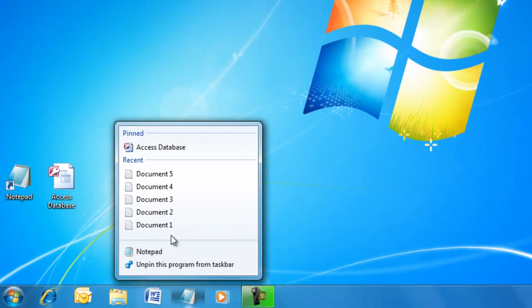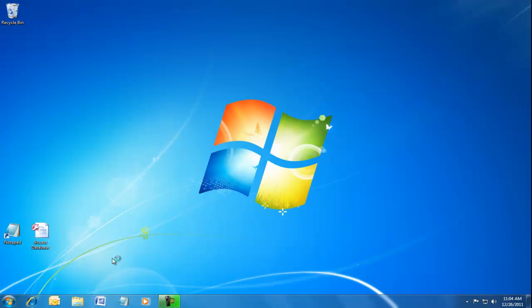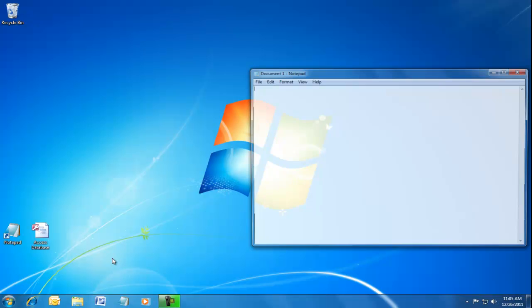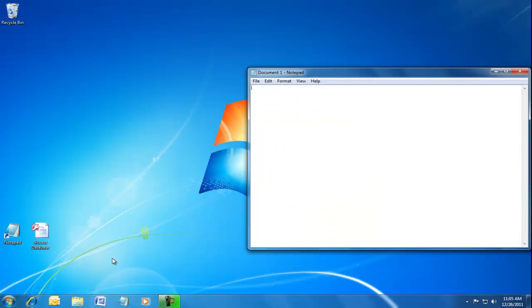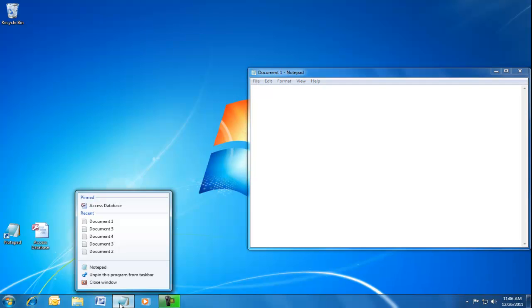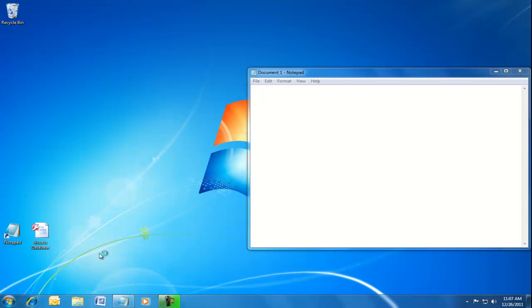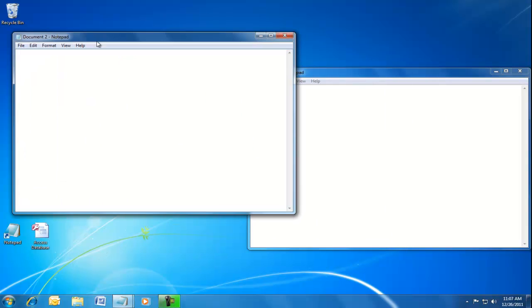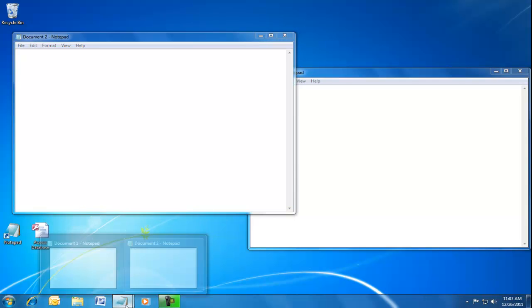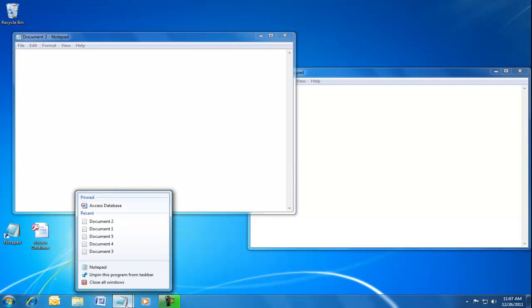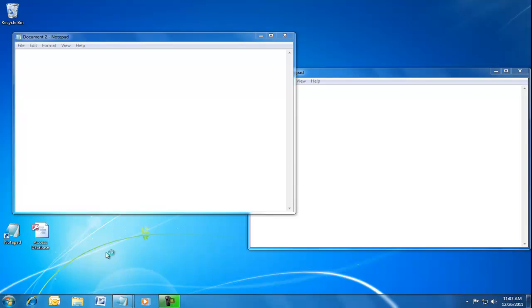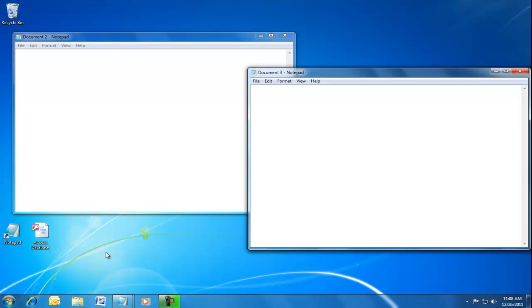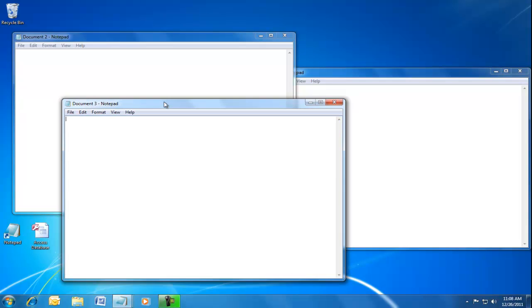If we right-click on an icon, a jump list of recent files appears, and we can open Document 1. Now we open a second document, followed by a third and a fourth.